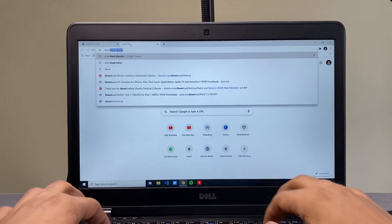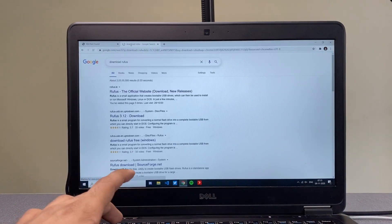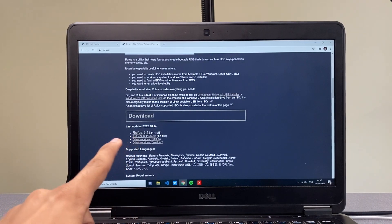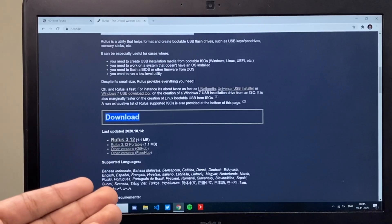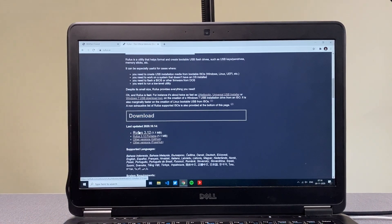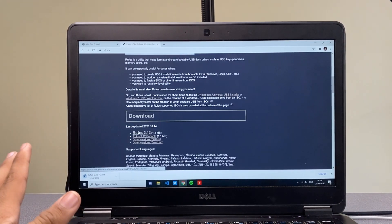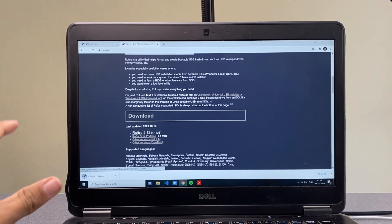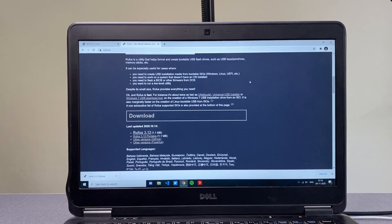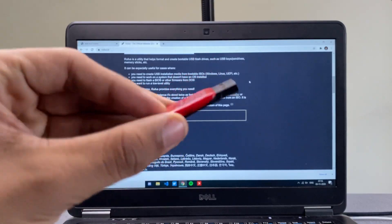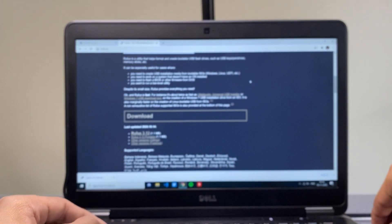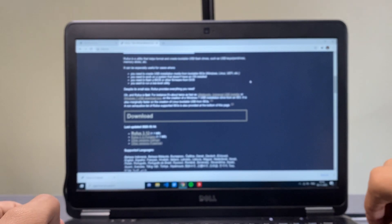Next, search for 'download Rufus' — the site is linked in the description. Scroll all the way down and you'll see a download button. If the big button doesn't work, tap on Rufus 3.12 directly — it's a one-megabyte file that takes a couple of seconds to install. Once Rufus is installed, bring in your USB pen drive — a SanDisk or any 4 GB or larger drive will be sufficient — and plug it into your computer.